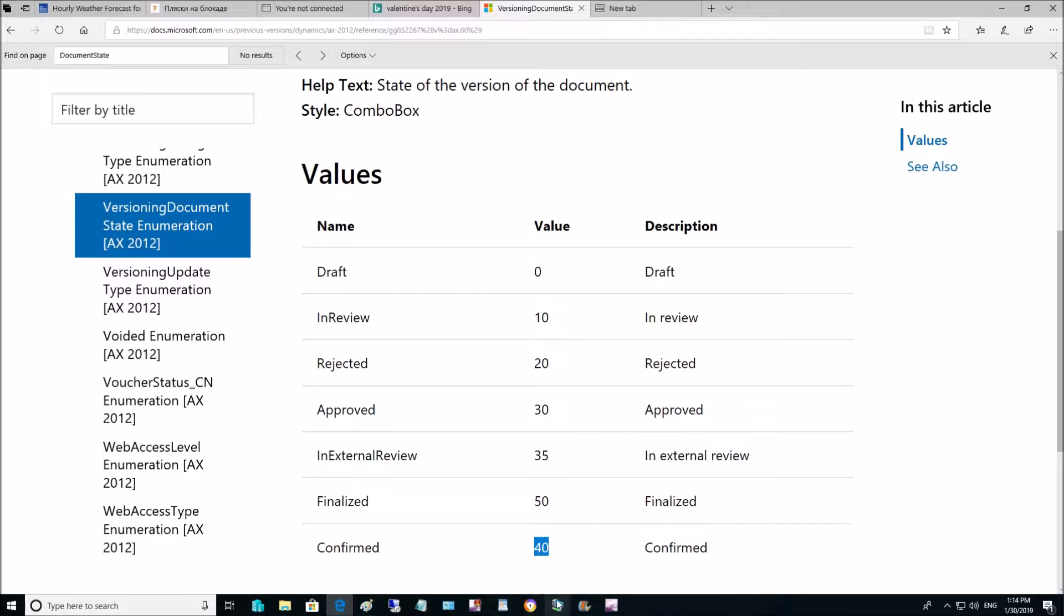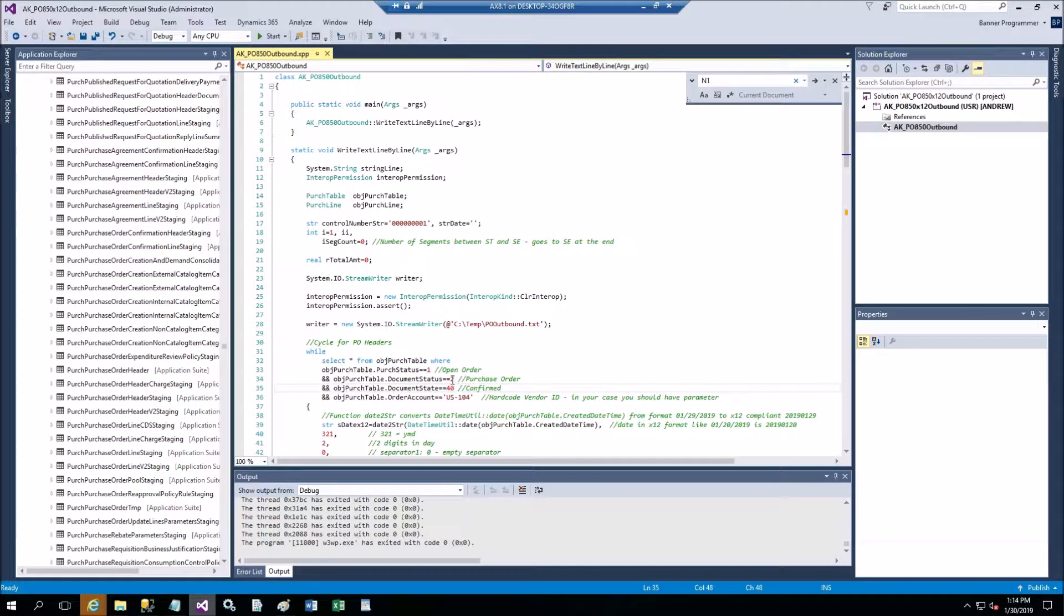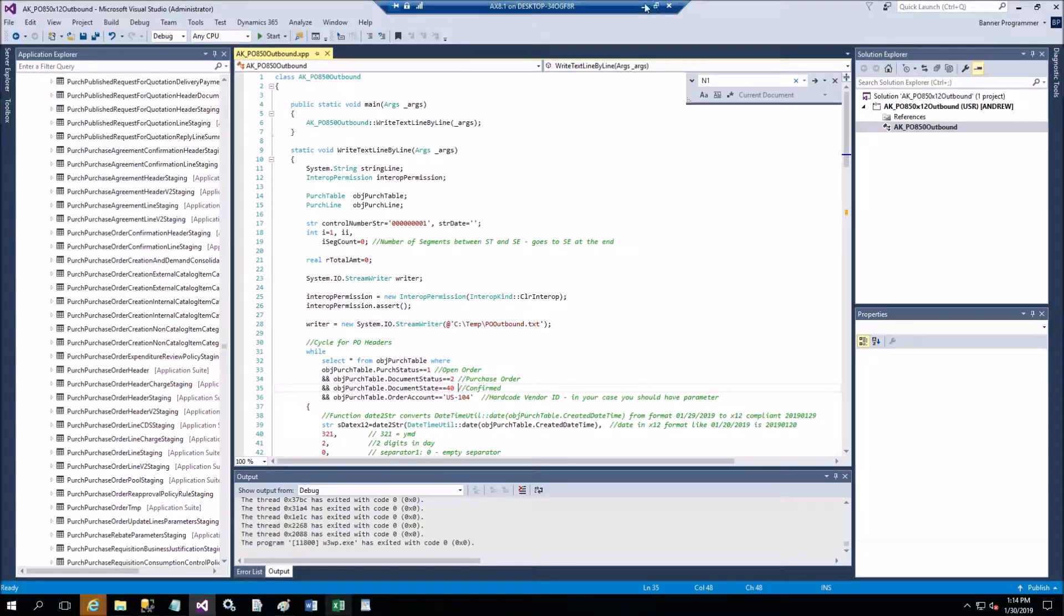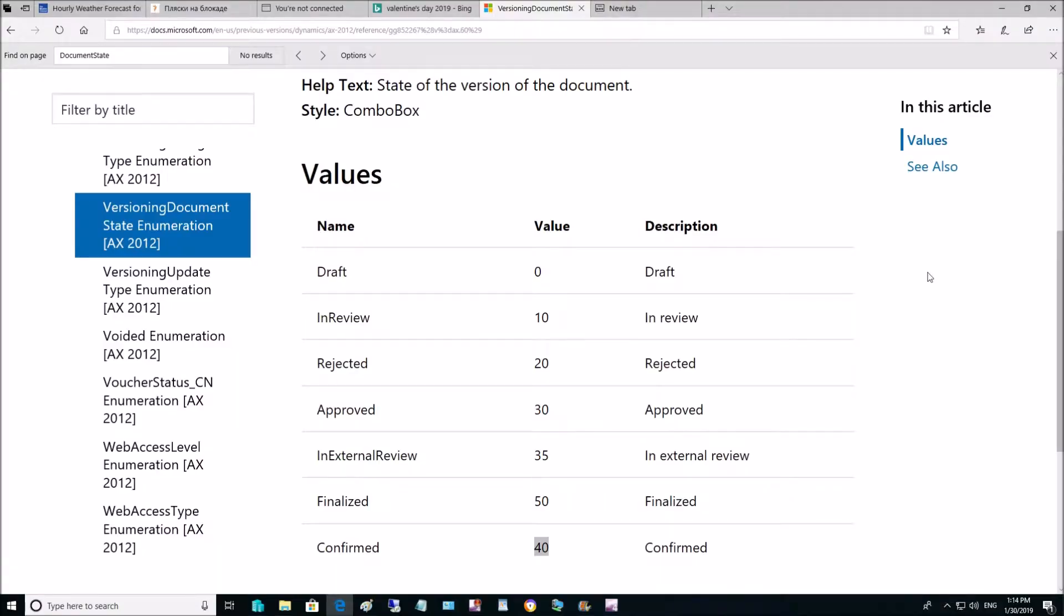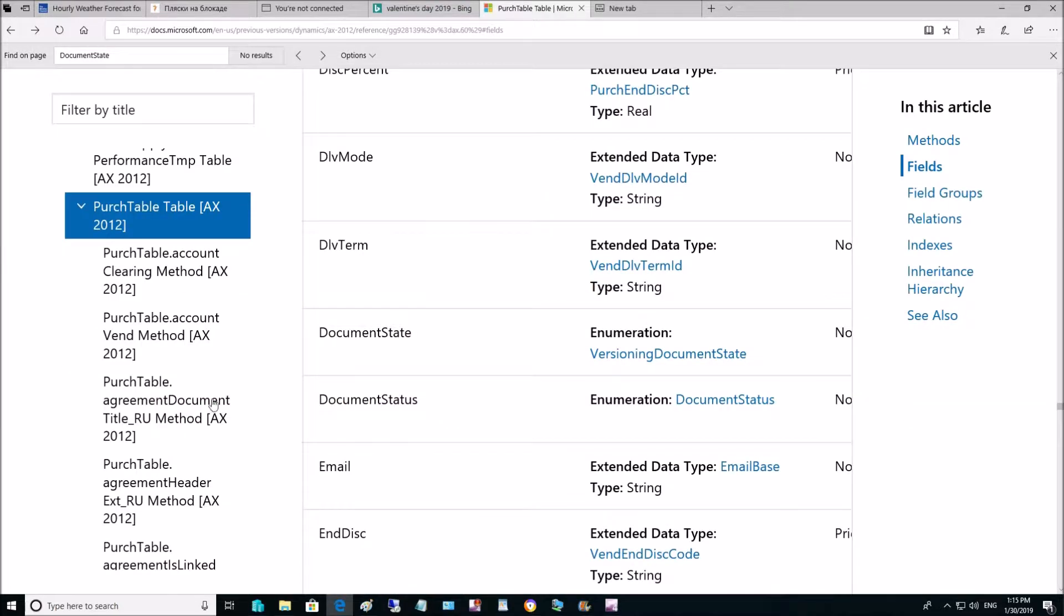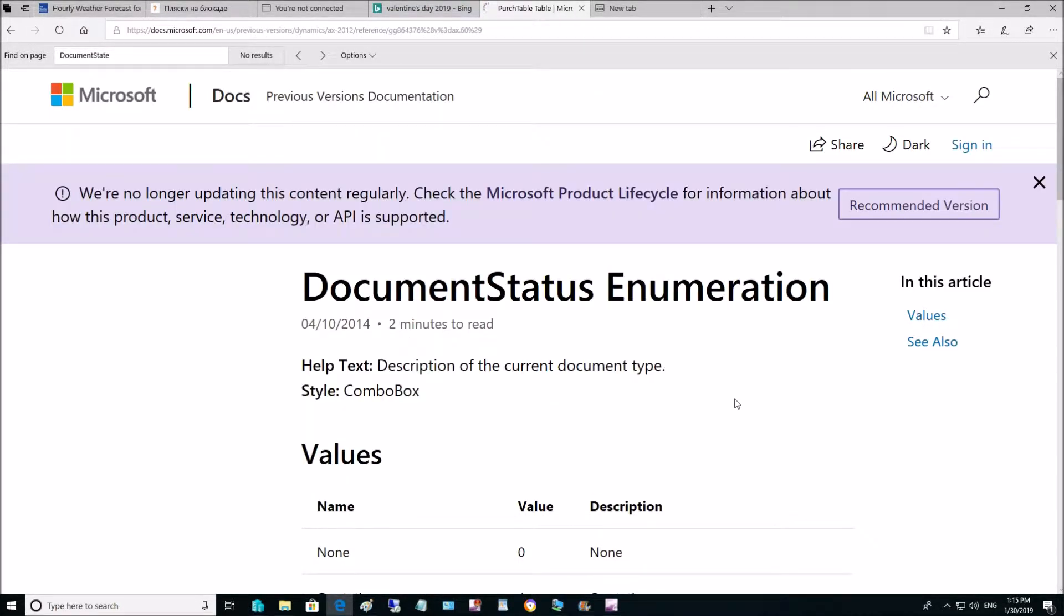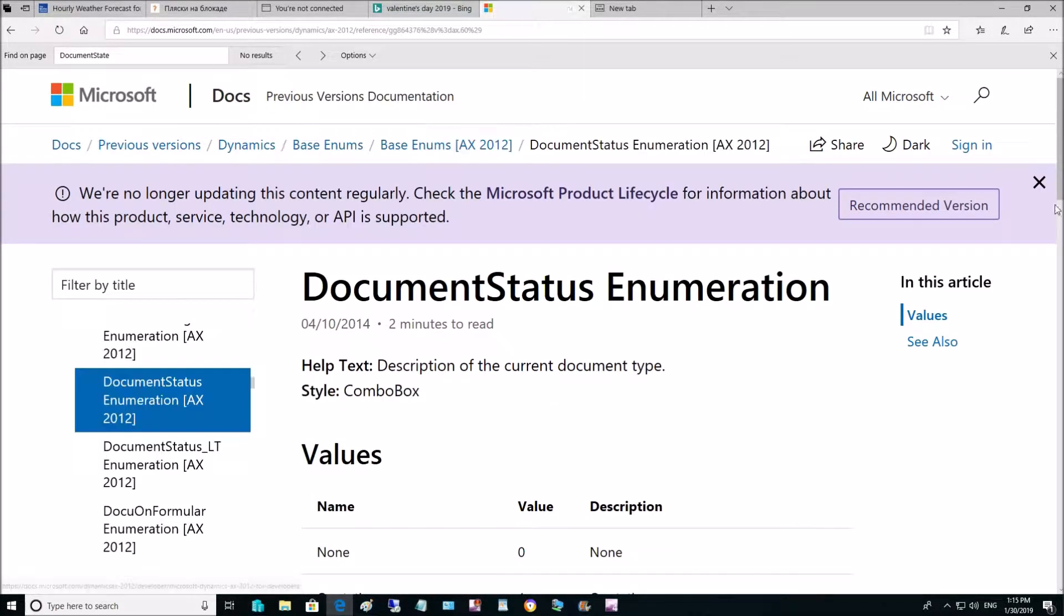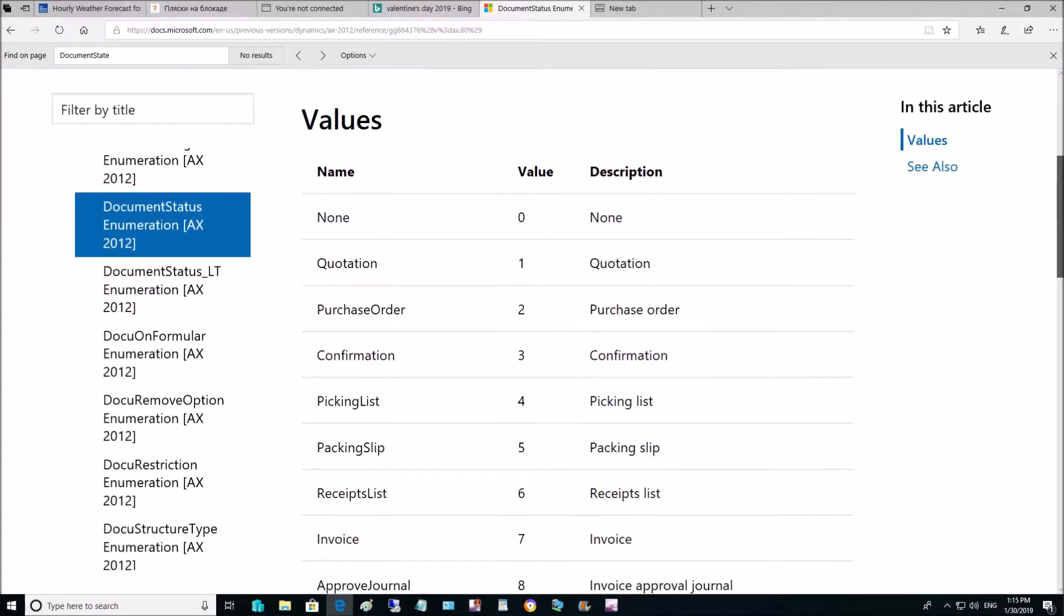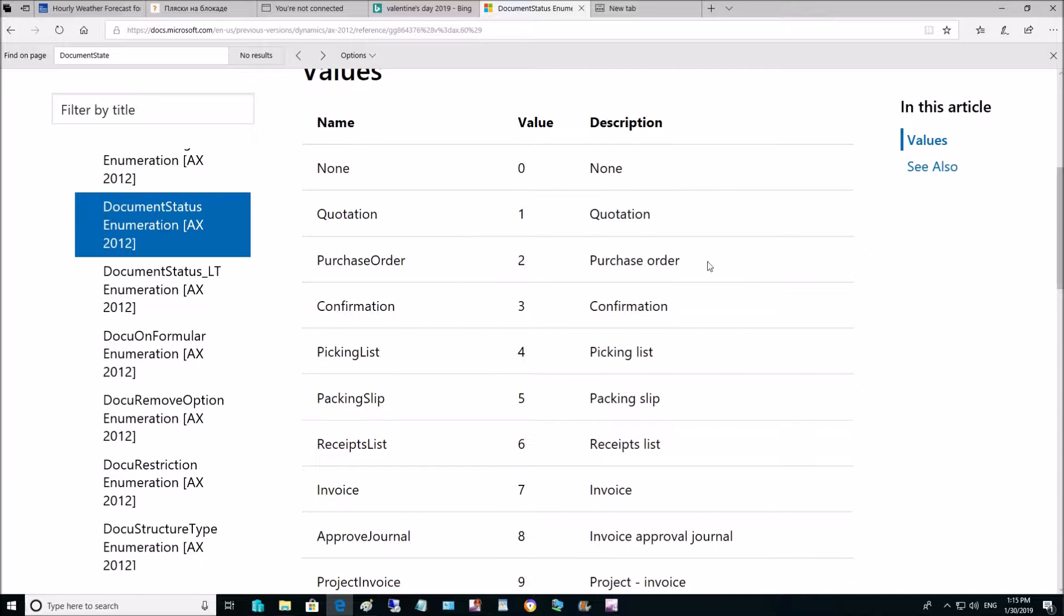Now let's go to fields and look for document state. This is an enumeration. Let's take a look at the options we have here. We will have confirmed purchase order 40 - this is what you see in our selection 40 document state. Now document state is confirmed.